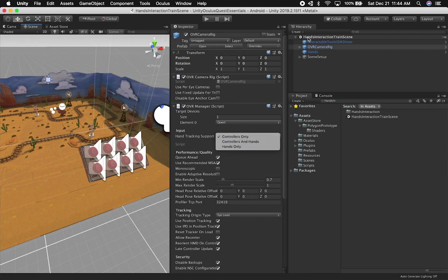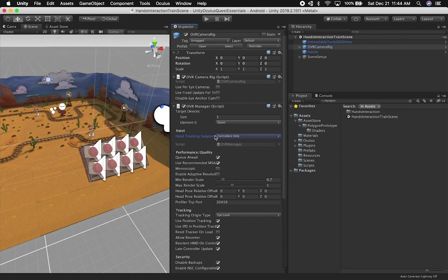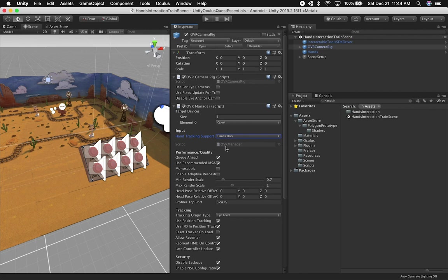And I don't know why Oculus didn't set this to hands only. If they have a hands interaction training scene, it's supposed to be for hand tracking. So why don't they set it to hands? I struggled with making it work. And finally I was able to find this. So make sure that you set this to hands only, and then that's going to allow you to basically run the scene with your hands and interact with your hands.